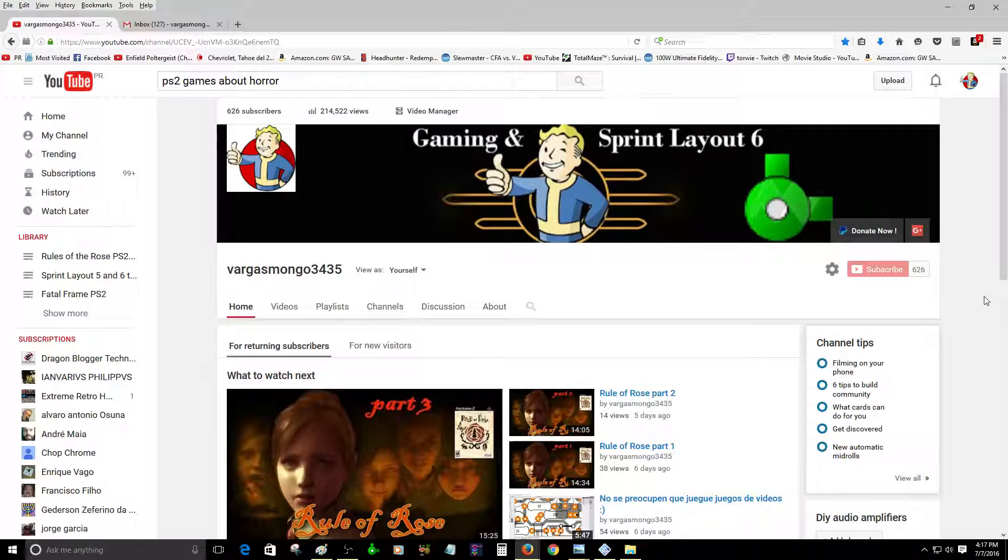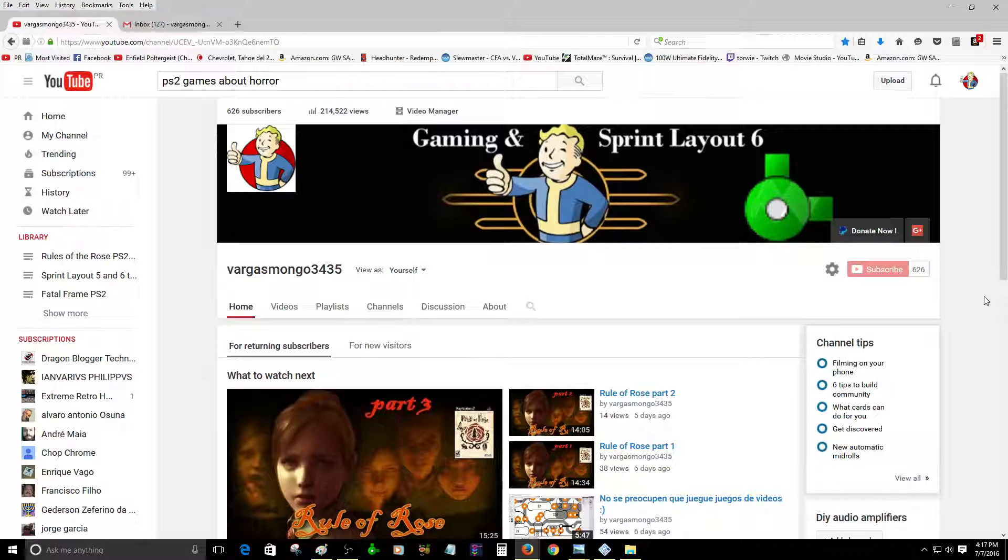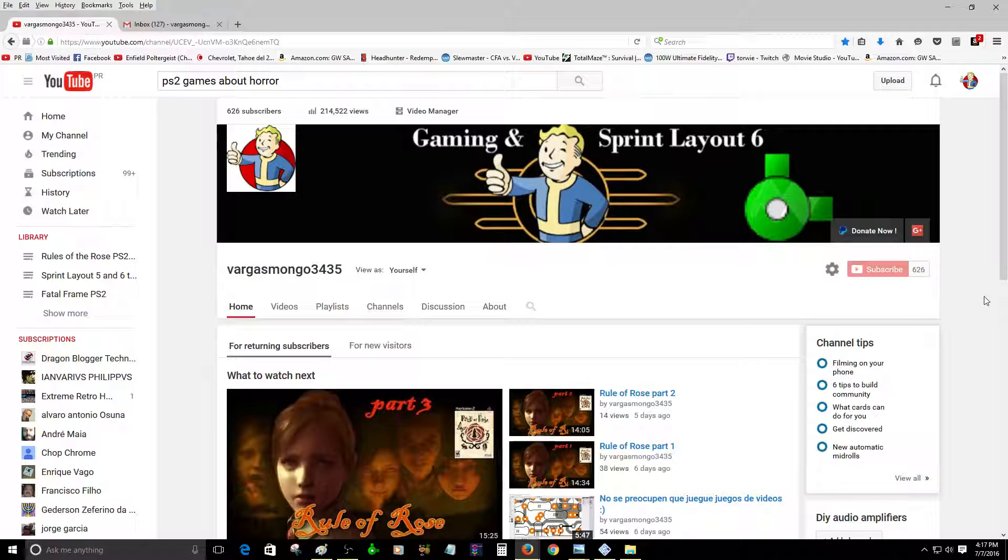Talking about my channel, it's not about getting money from anyone. Right now, as you can see, I only have 626 subscribers, but my intention on this channel is just to teach about the software Spring Layout 6.